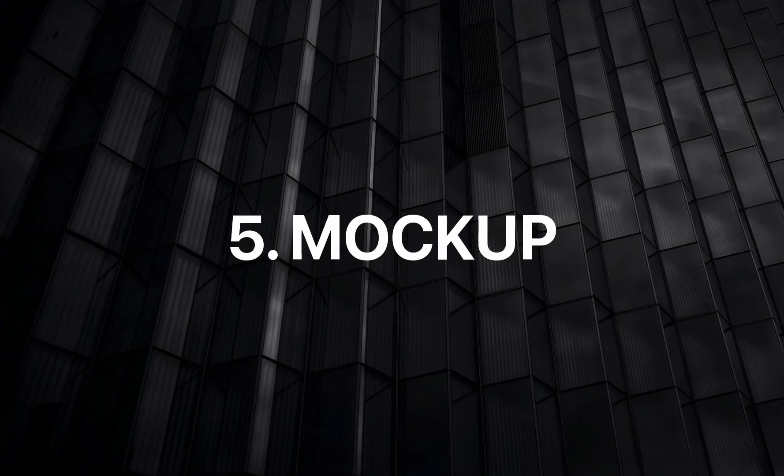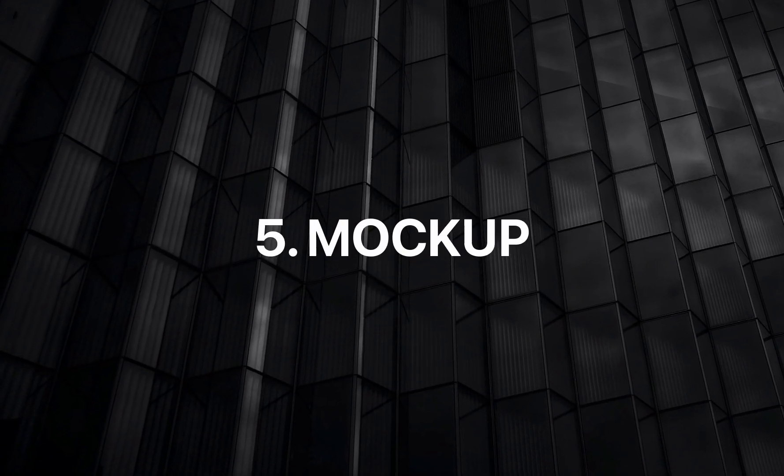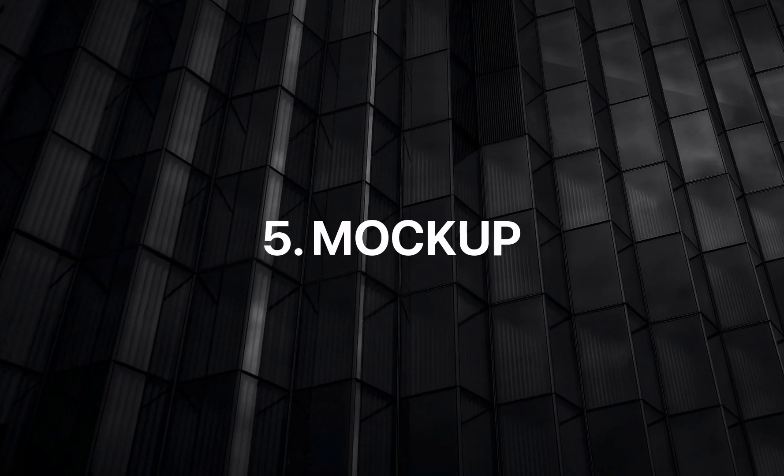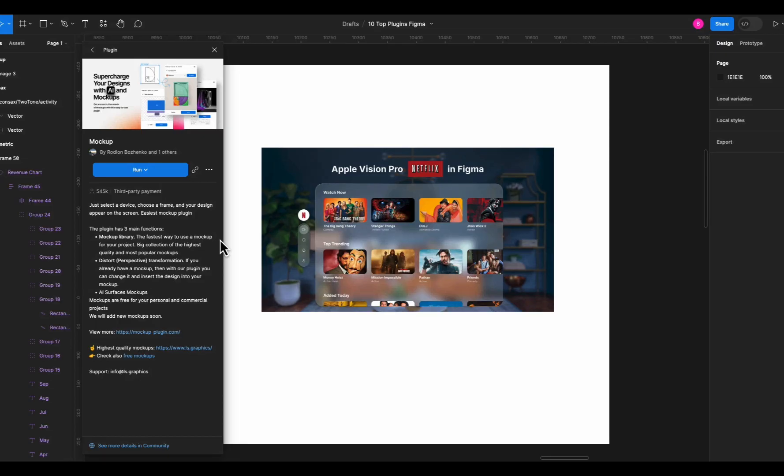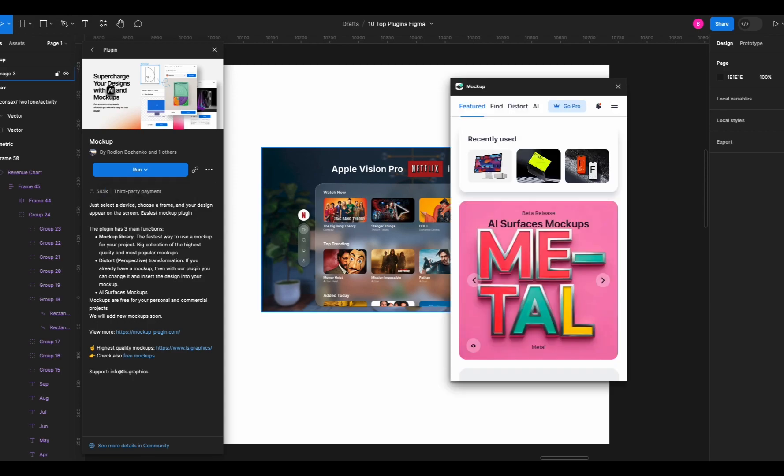Next on the list we have mockup plugin for Figma. We all know that it's so much work to create mockups to present our designs, right? Well no more. Let me show you how it works. Just run the plugin and it will show you a wide range of mockups to choose from.